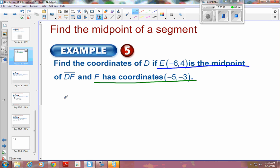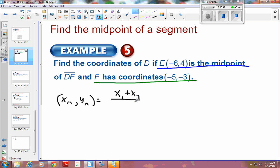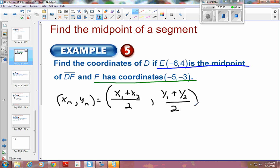Our formula: the x-coordinate of our midpoint and the y-coordinate of our midpoint are equal to — we take the x from our first point and add it to the x of our second point and divide by 2, and we take the y of our first point and add it to the y of our second point and divide by 2. So basically the midpoint x-coordinate comes from adding the two x-coordinates together and dividing by 2.